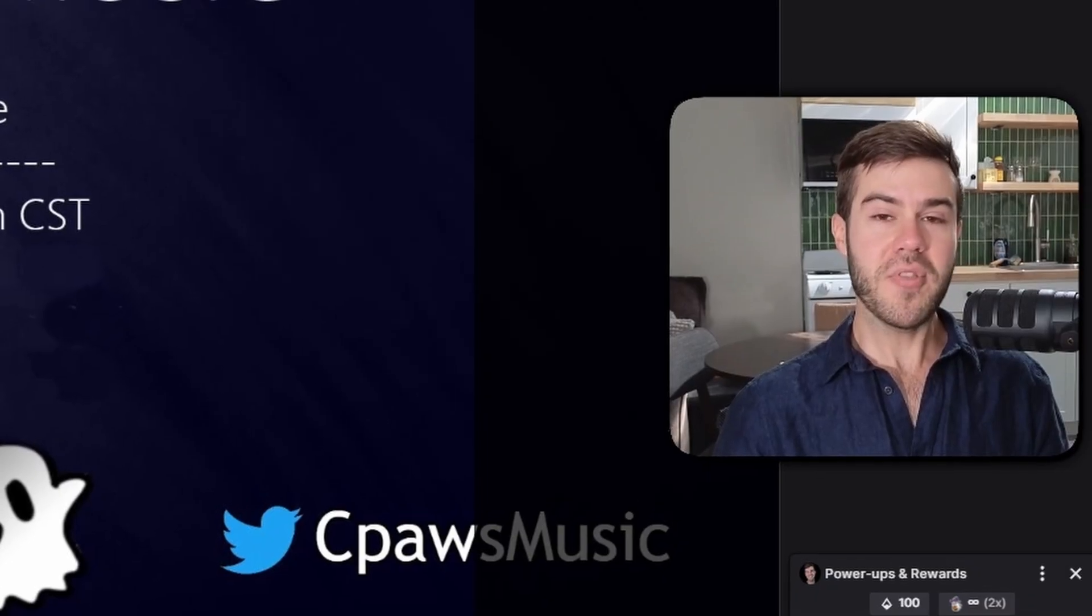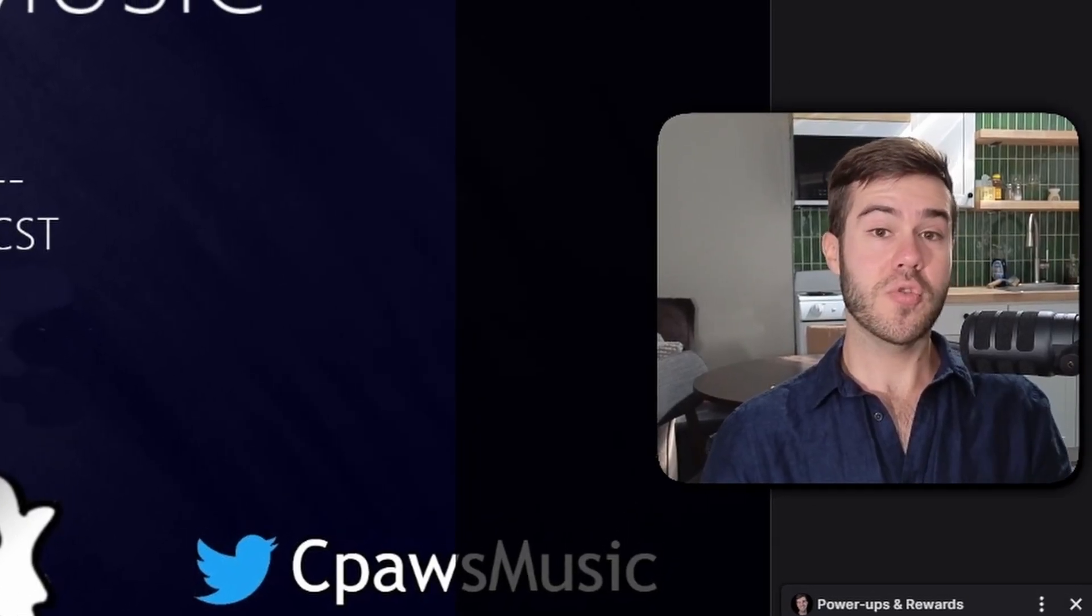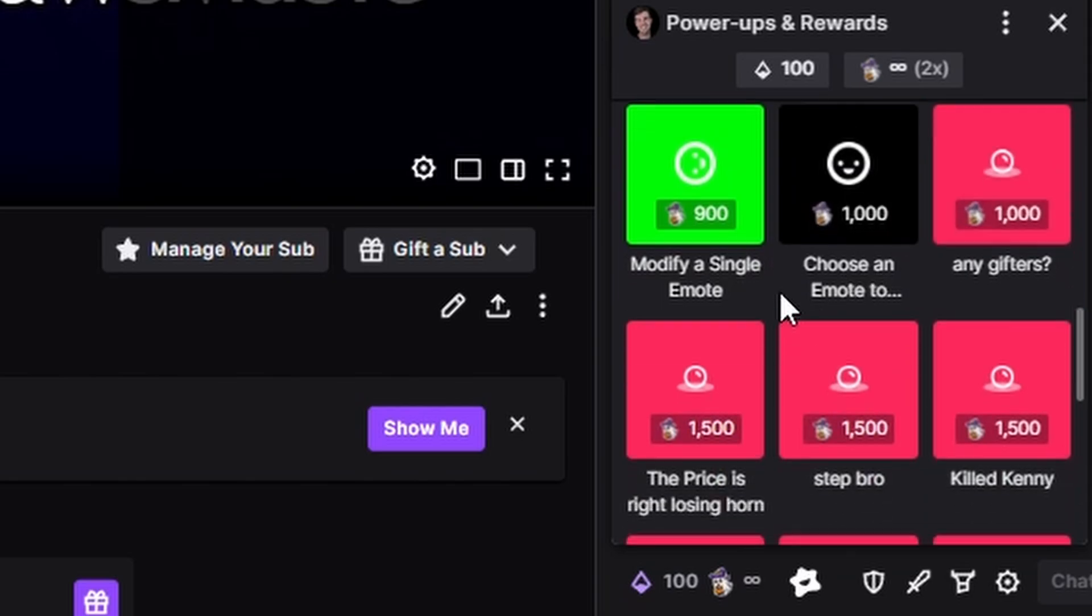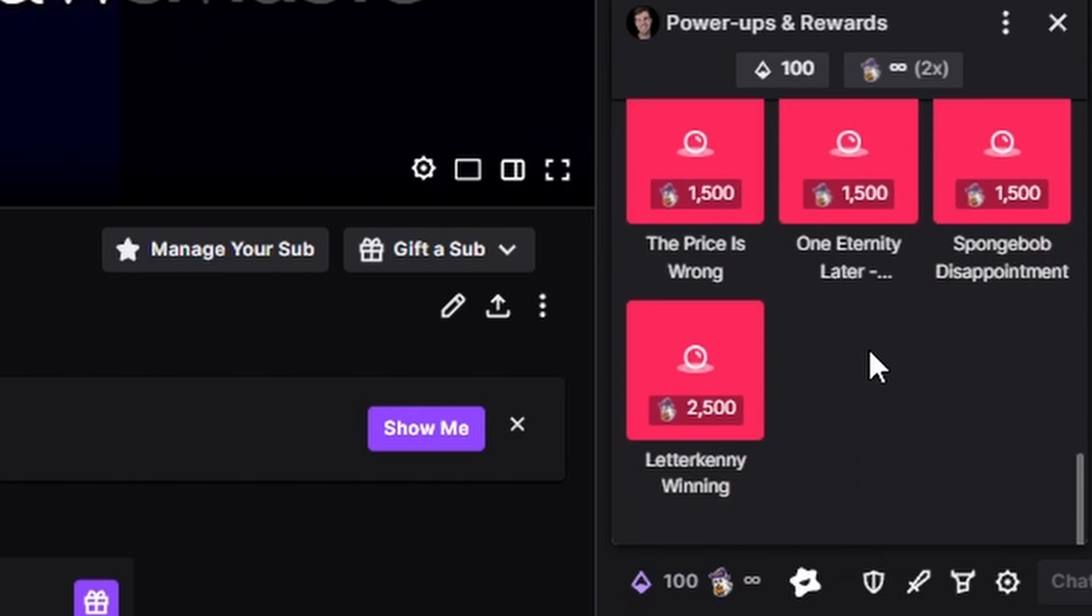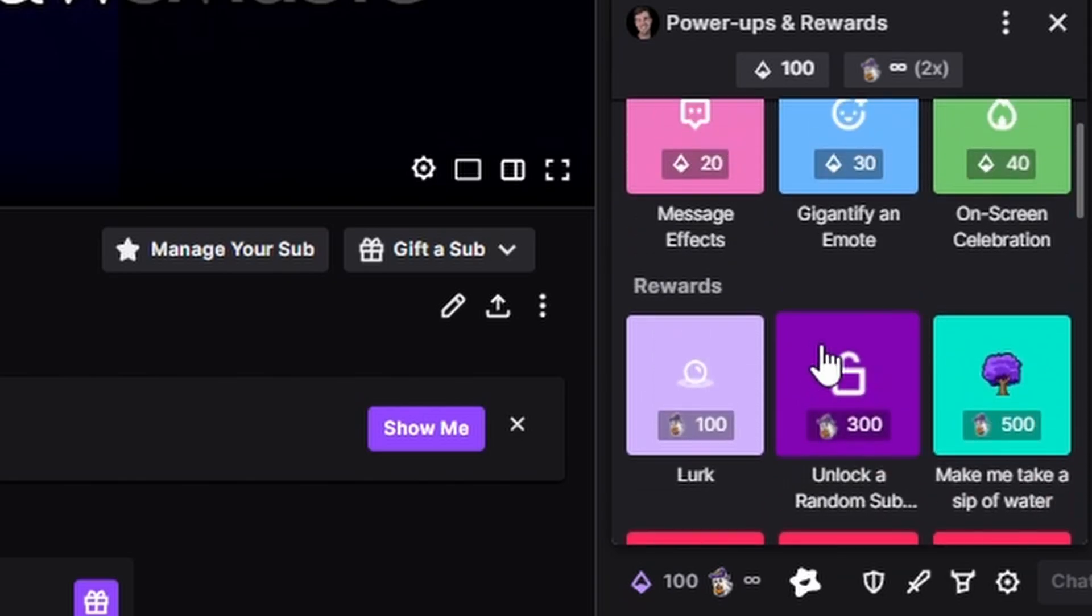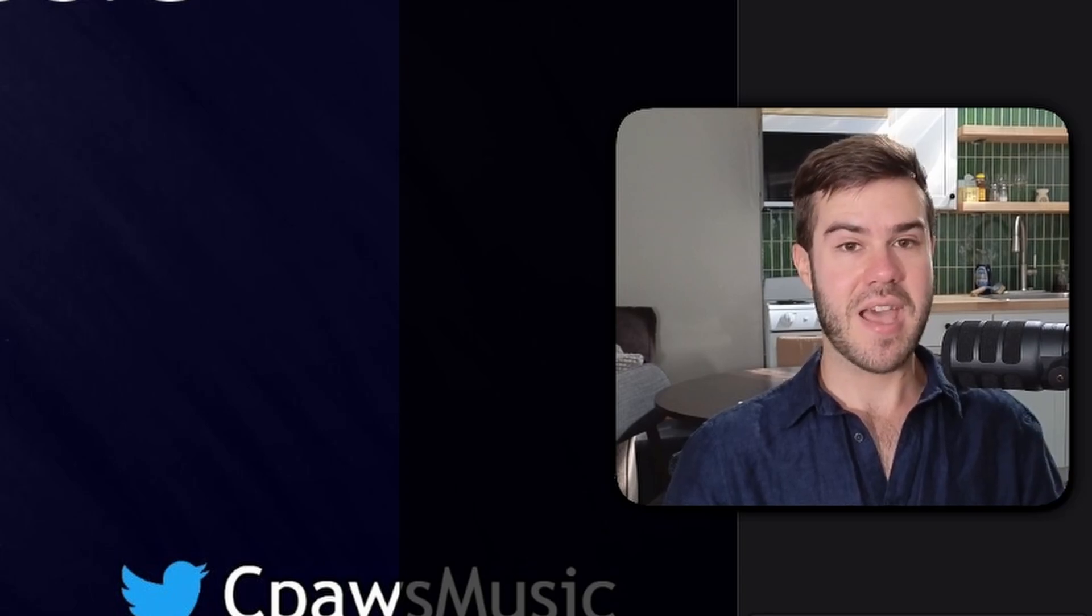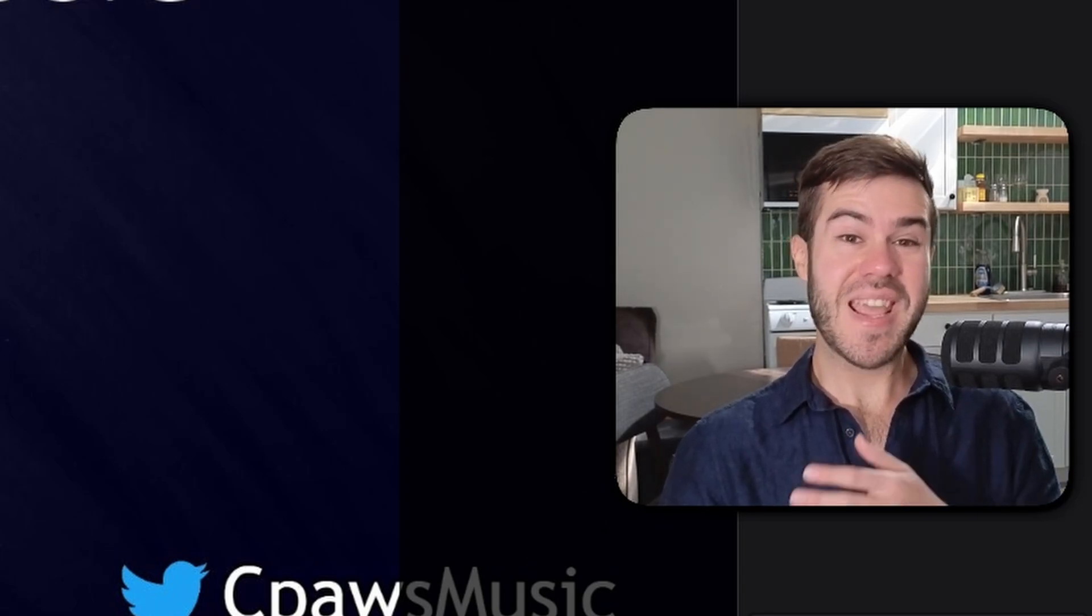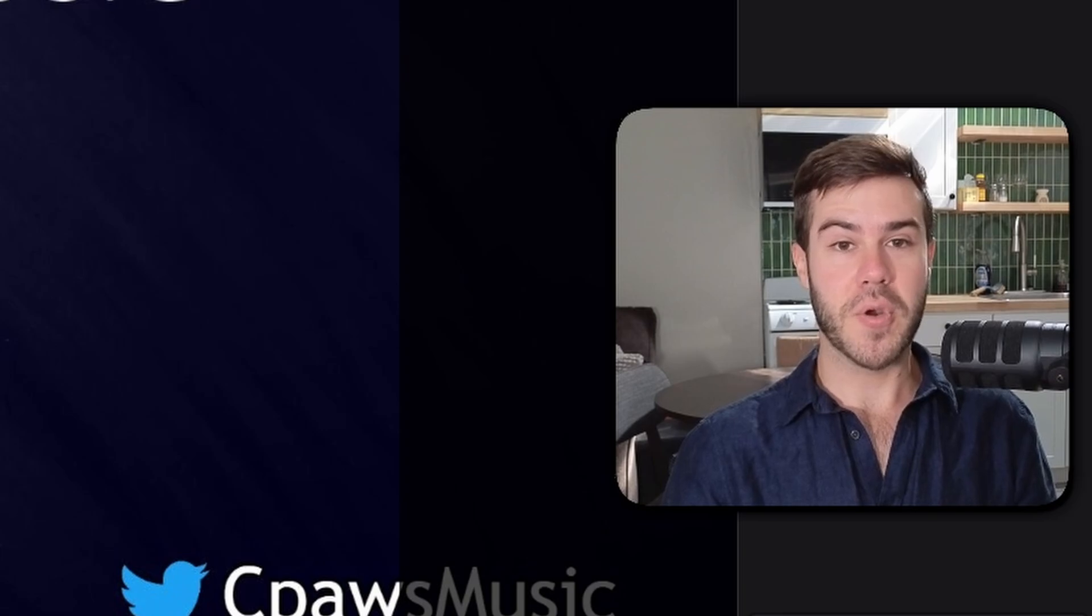Basically, people that watch your stream will accrue channel points and they can spend them on different rewards that you set up, like sound effects or make me take a drink of water. It's a really nice way to keep your audience engaged and incentivized to keep watching and supporting your stream.